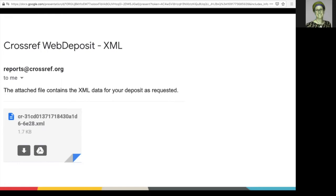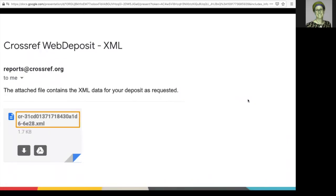is a copy of the XML file that was created by the Web Deposit Form, which can be helpful if you're eager to learn more about XML. This file has a unique identifier beginning with CR. It's a good idea to include this identifier if you need to contact support about your submission.